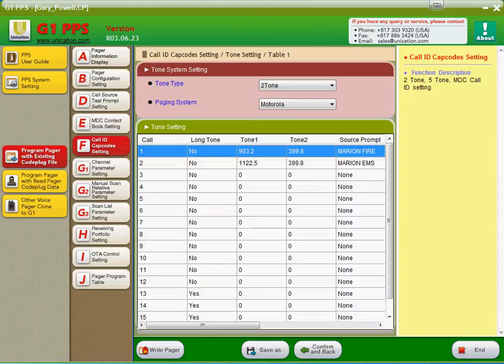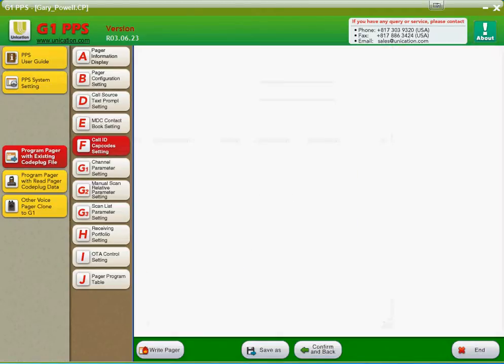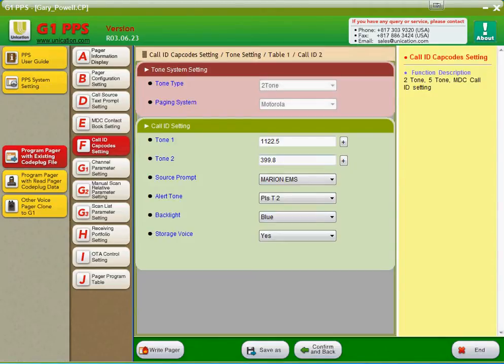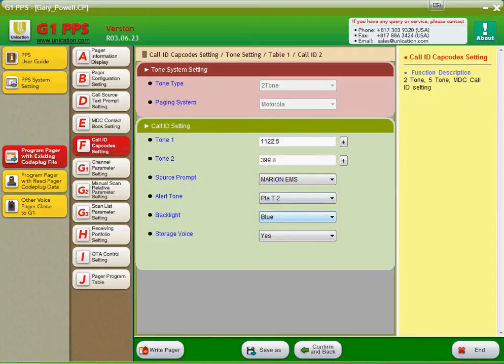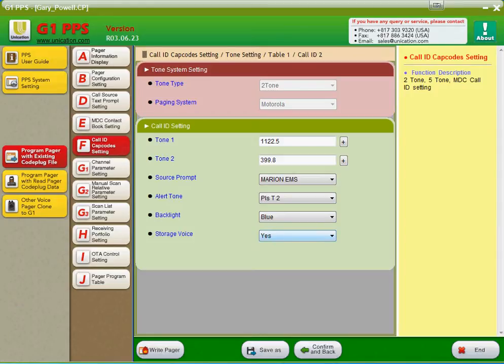We go down here and look at the EMS setting. You can see that they use pleasing tone two, so it sounds different than a fire call. And there's a blue backlight, so when you're looking at the pager and a call goes off, red would be fire, blue is going to be EMS. And then you have your stored voice settings, of course, and you're going to leave that on.